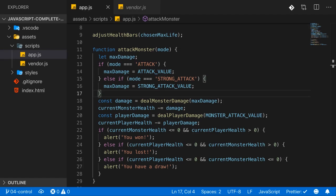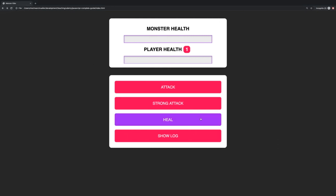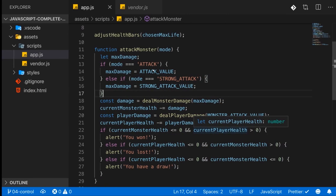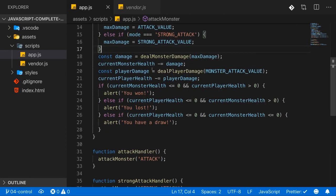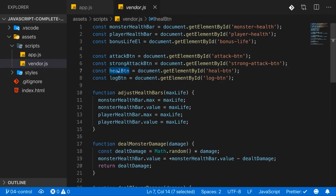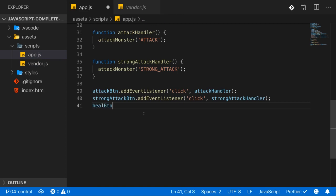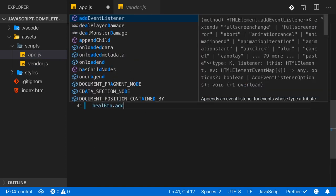So we can attack the monster, what about healing? The heal button doesn't do anything. Therefore it would make sense that we also react to clicks on that. It's the heal button constant here, so we want to add an event listener to that.